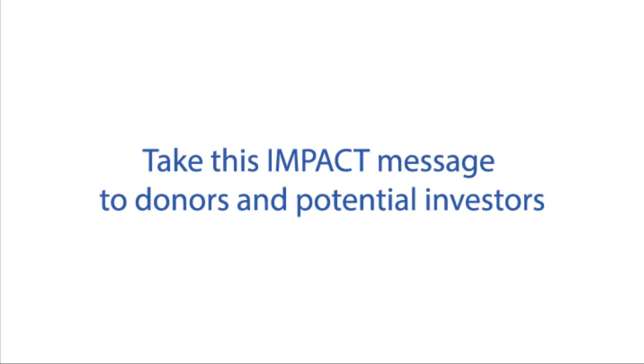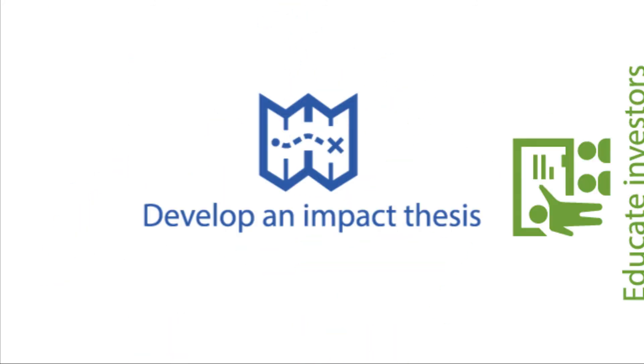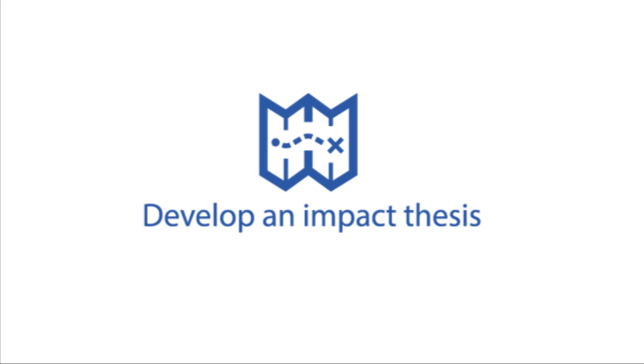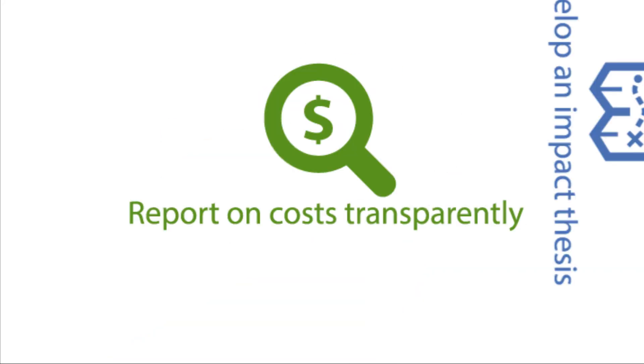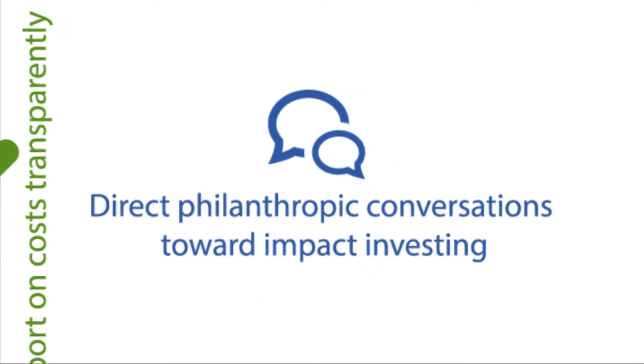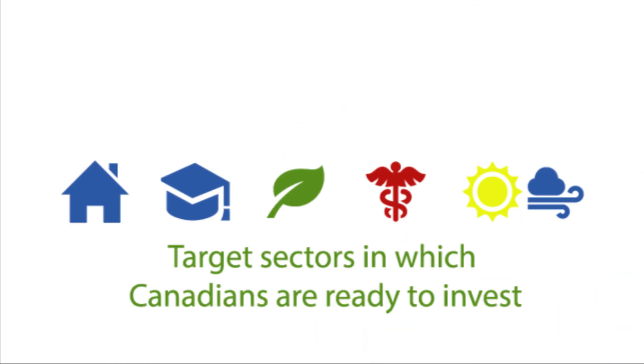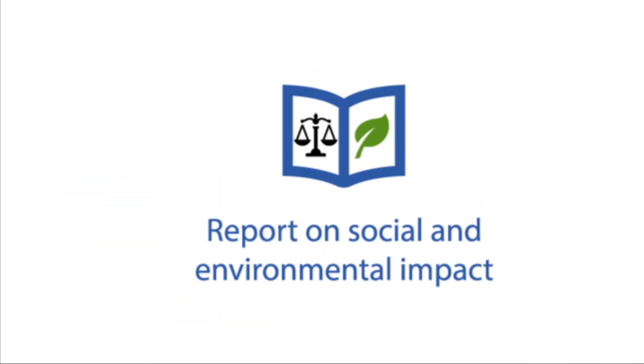Take this impact message to donors and potential investors. Educate investors on impact opportunities. Develop an impact thesis for projects in your organization. Report on cost transparently. Direct philanthropic conversations toward impact investing. Target sectors in which Canadians are ready to invest, and report on social and environmental impact.